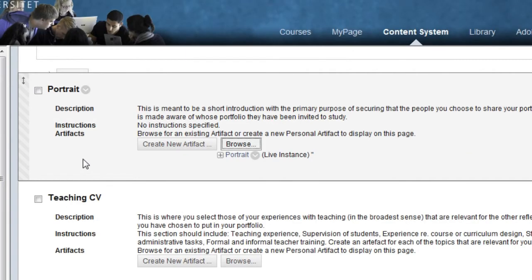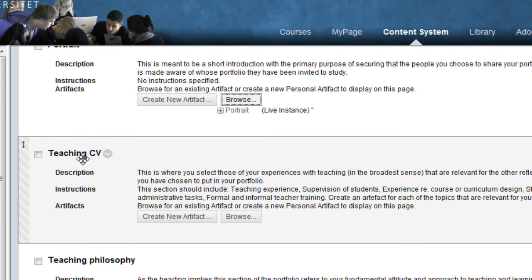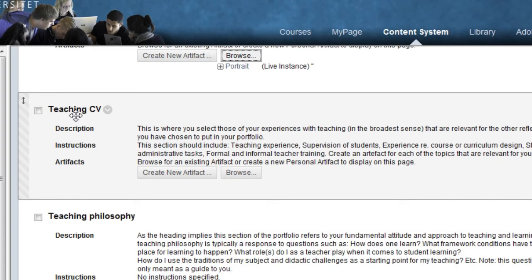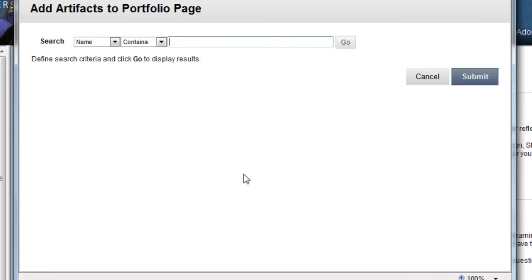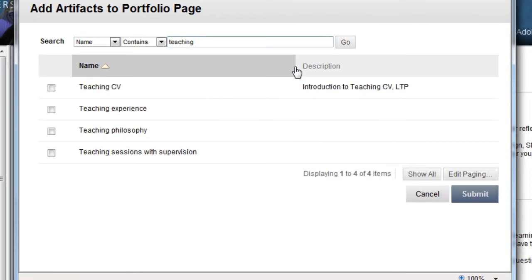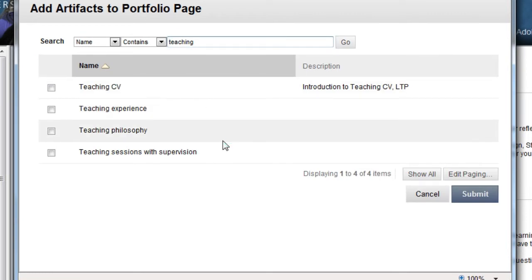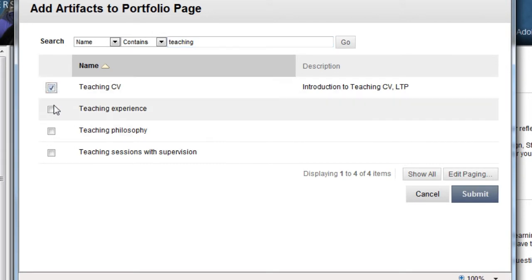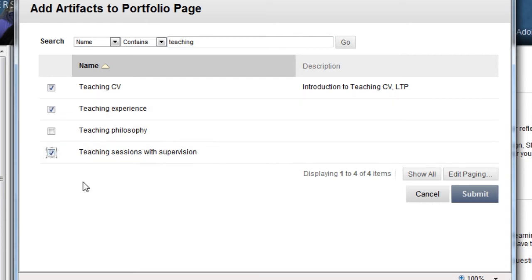In this way, I can continue if I want to add an artifact to the Teaching CV page. I scroll down to this page and choose Browse. I can now type in Teaching as a search word and click Go. As you can see, I've made several artifacts where Teaching is part of the artifact name, so I can select those that apply to the Teaching CV.